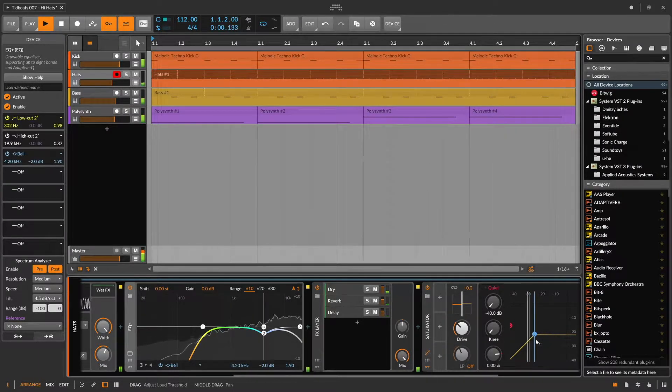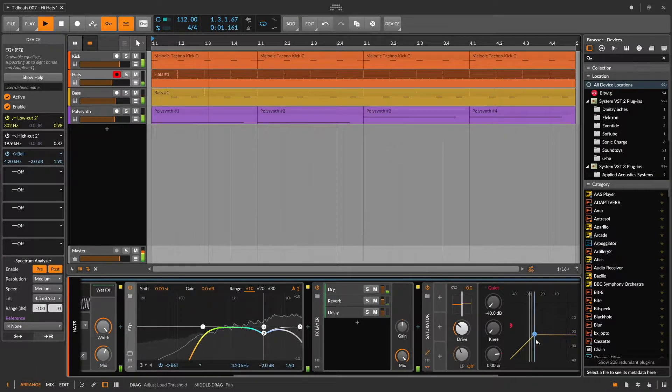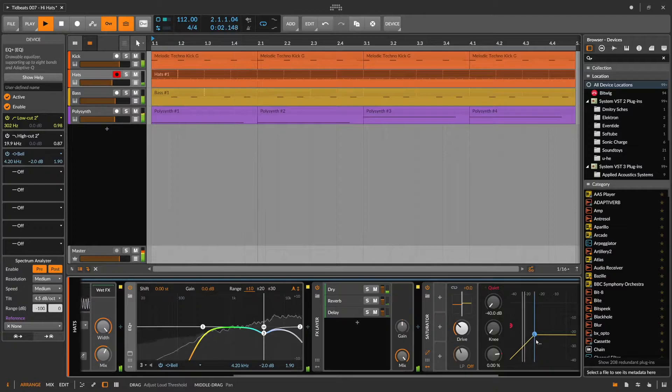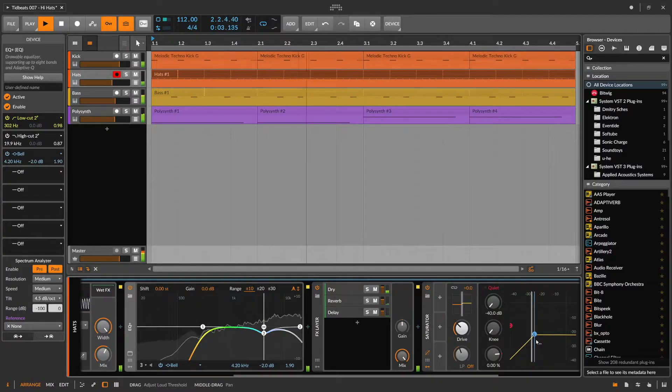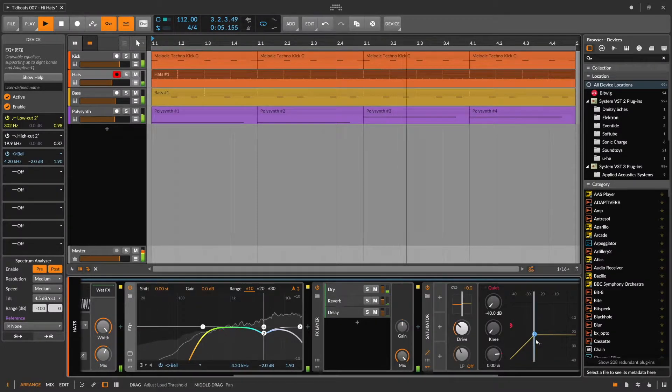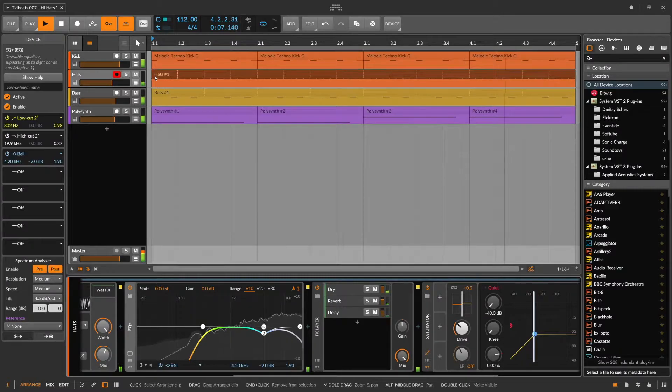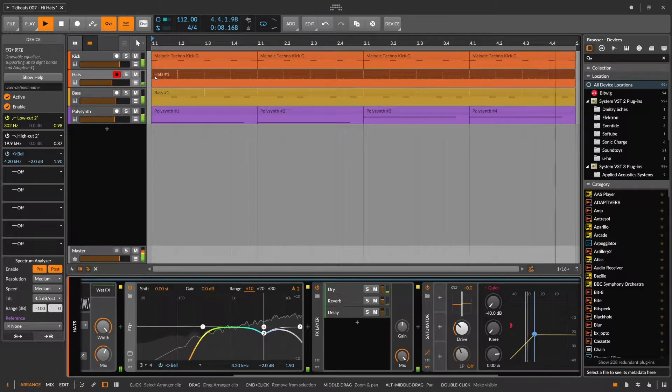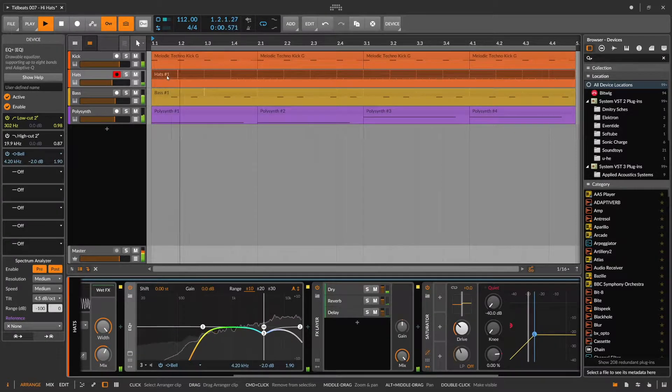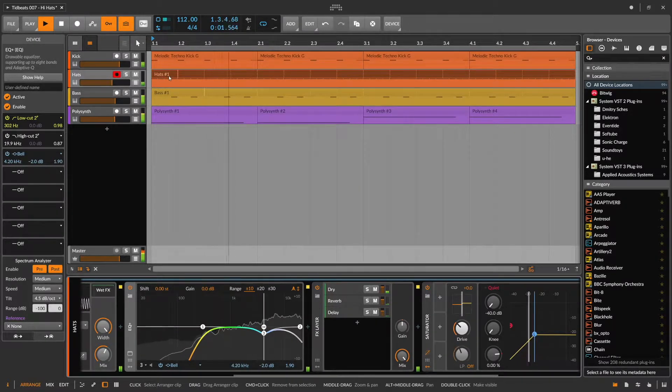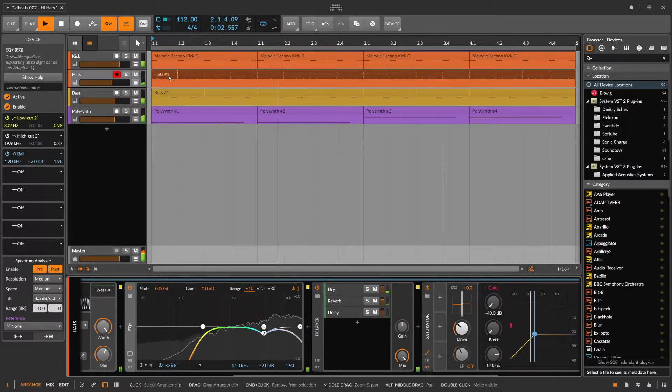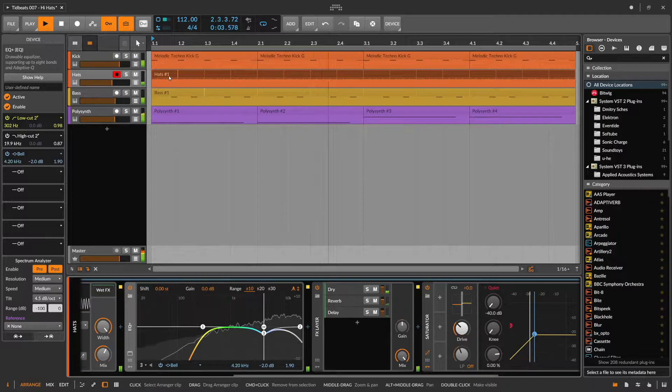With that out of the way, let's focus on the actual programming of the hi-hats. As you can see I have a quarter note clip that is looping over the course of four bars.